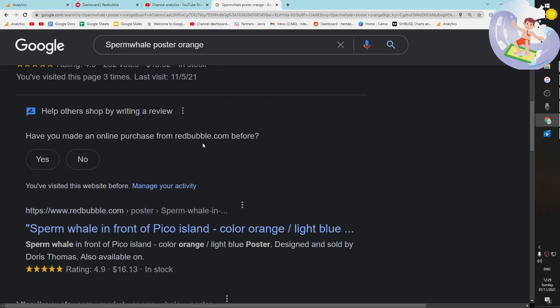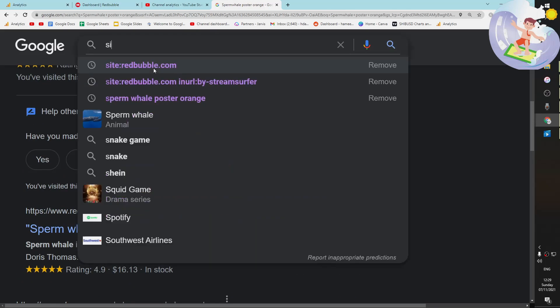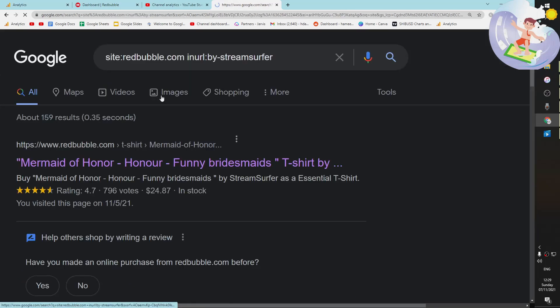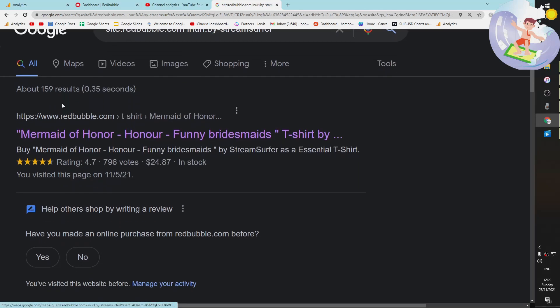During this video, I won't talk about it now. Okay, I will talk about it now just because it's really cool. All you need to do is do site:redbubble.com inurl:by and then your Redbubble name, and then you can see your store on Google.